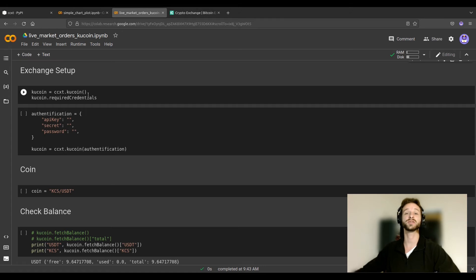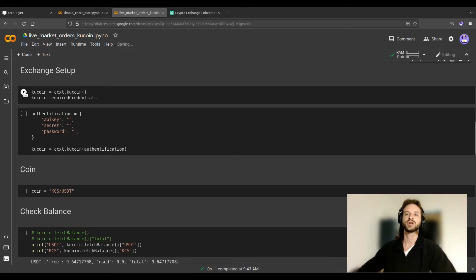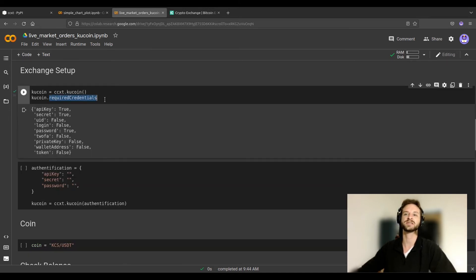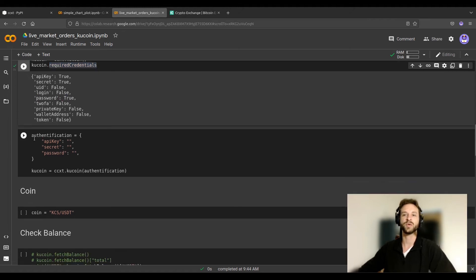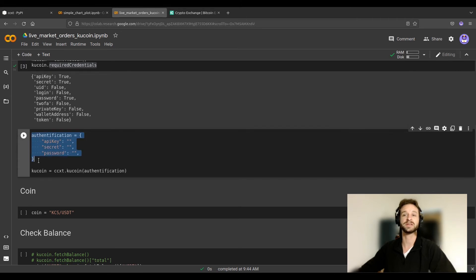If you don't have an account with KuCoin yet, you can use the link in the description — it will help reduce your fees, which is not negligible, and also supports this channel. This first cell uses the CCXT function required_credentials, which tells you what you need to provide. For KuCoin, we need an API key, the secret key, and a password. Therefore, we have to create an authentication variable containing all of this information.